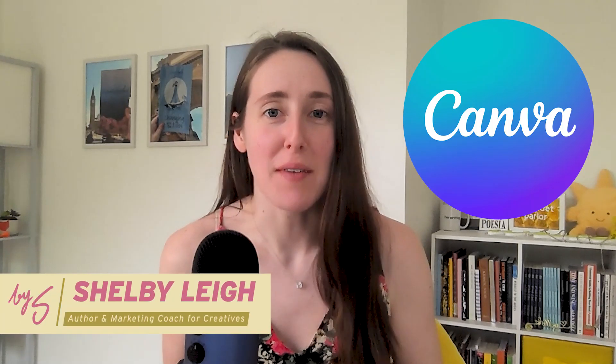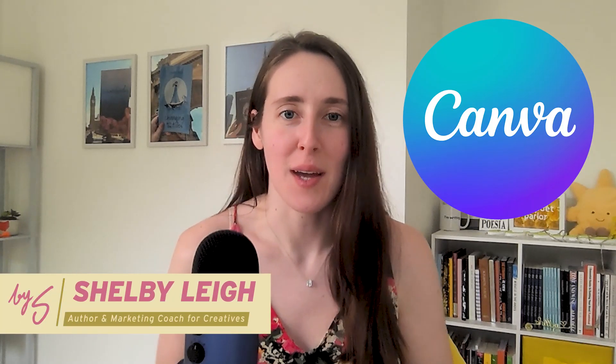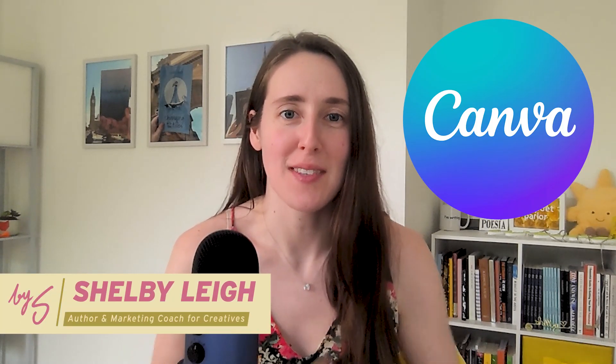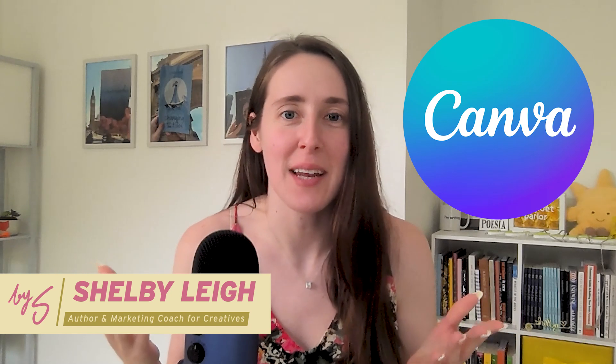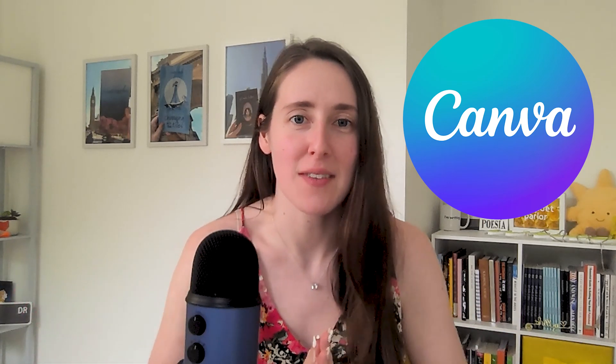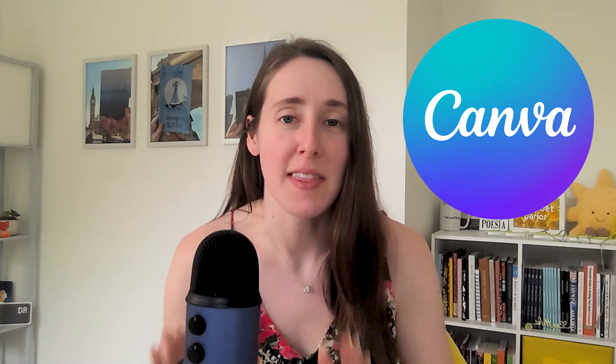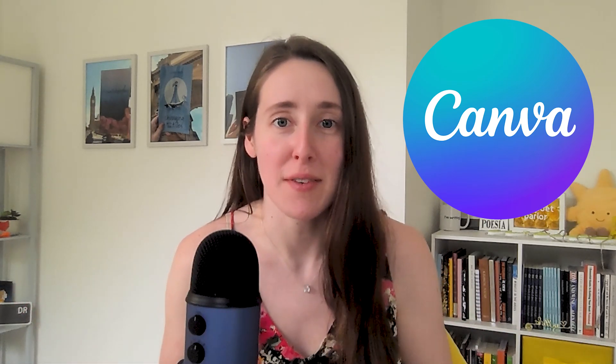Canva is one of my absolute favorite platforms for all of the graphic design work that I do as an author, course creator, and marketing teacher for other creatives. I am in there pretty much every day.